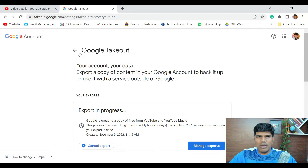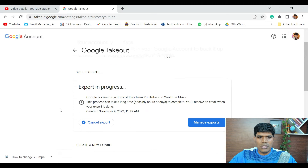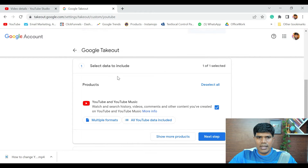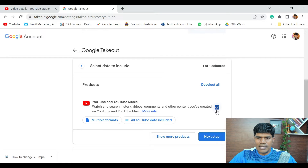From Google Takeout you can get all the data associated with your account. In this case, I'm interested only in YouTube. Scroll down and you'll see Select Data to Include — choose YouTube and YouTube Music. That is the data we want to download — all the videos we've uploaded to YouTube. Once selected, click on Next Step.